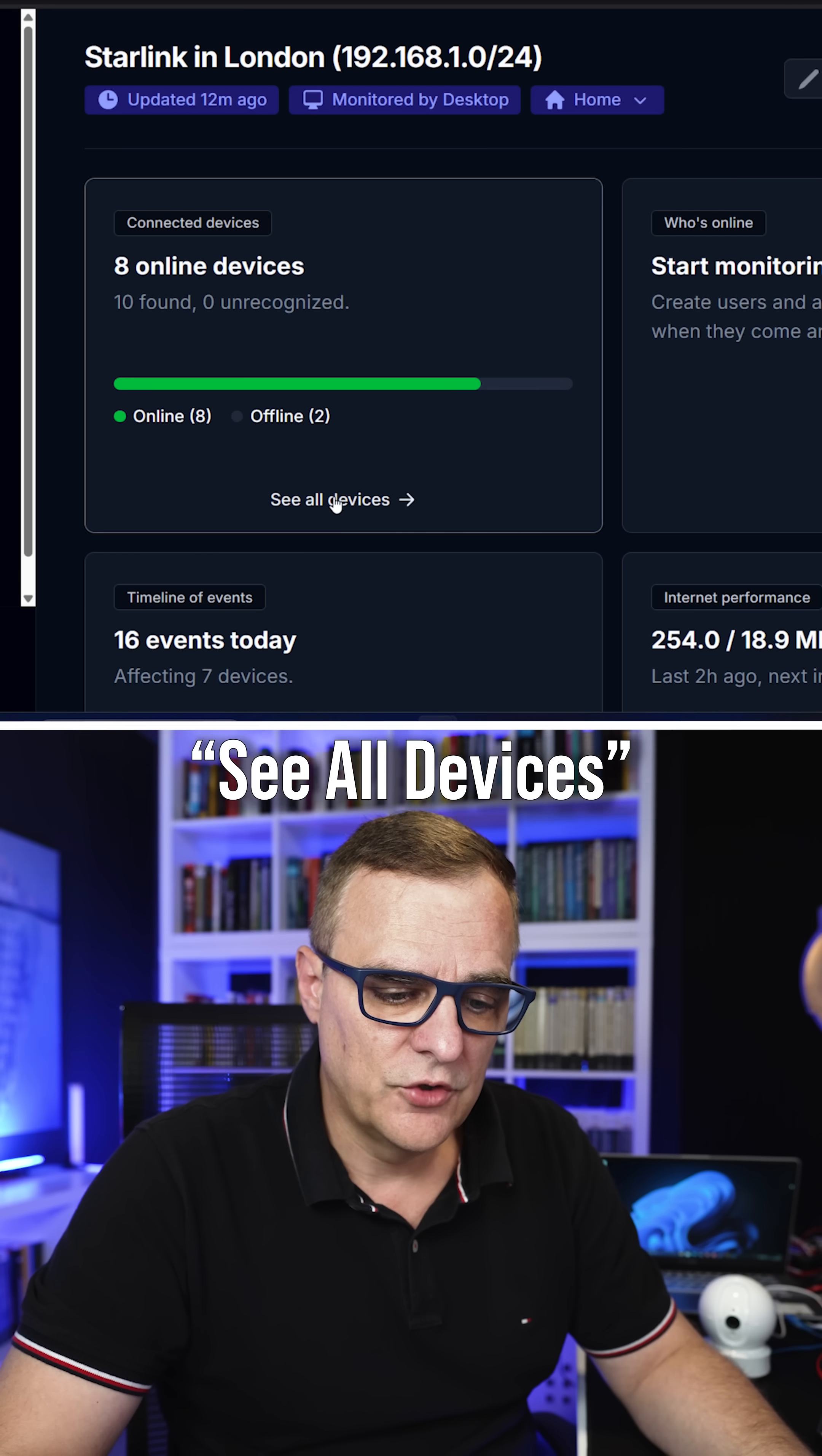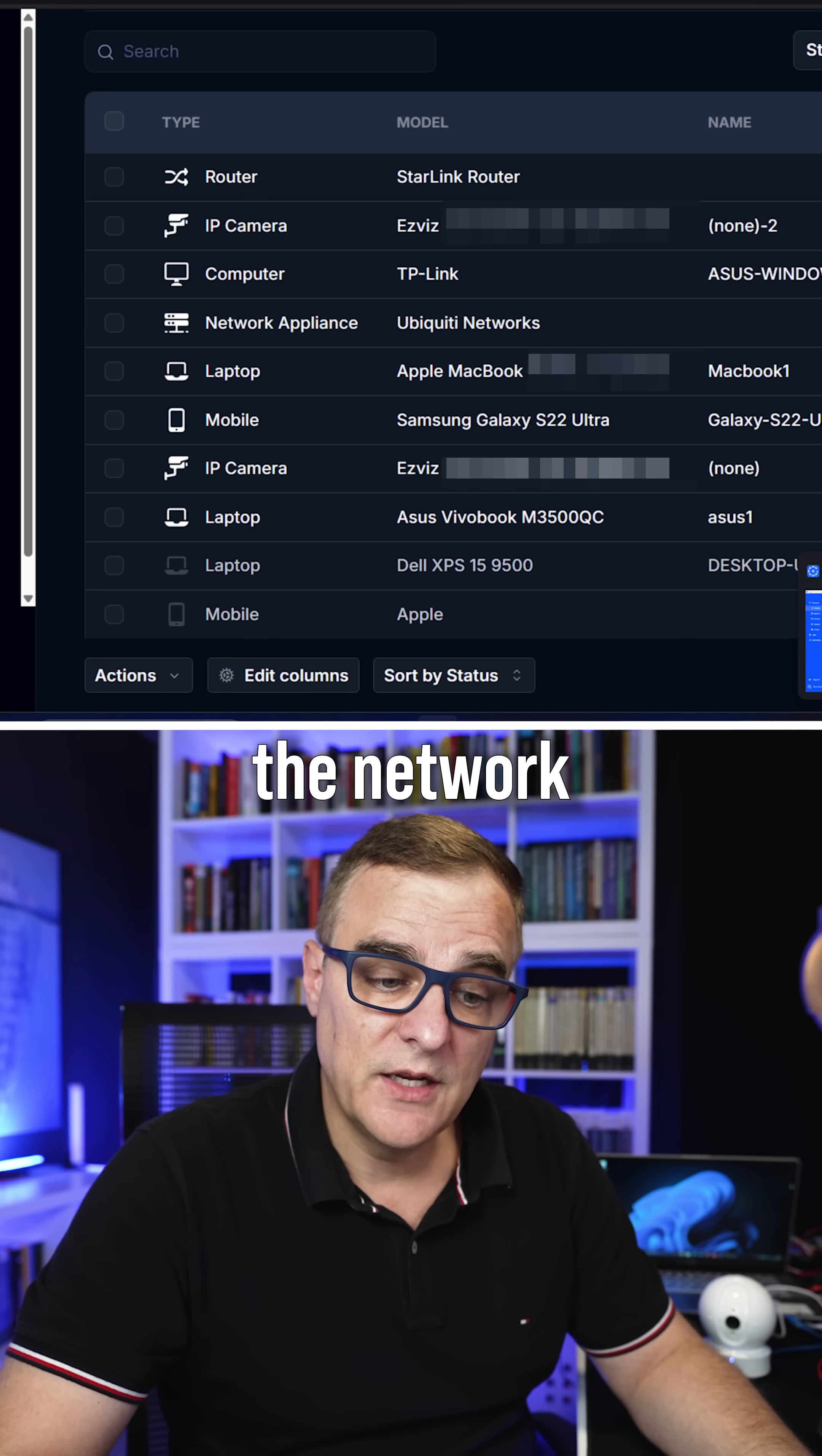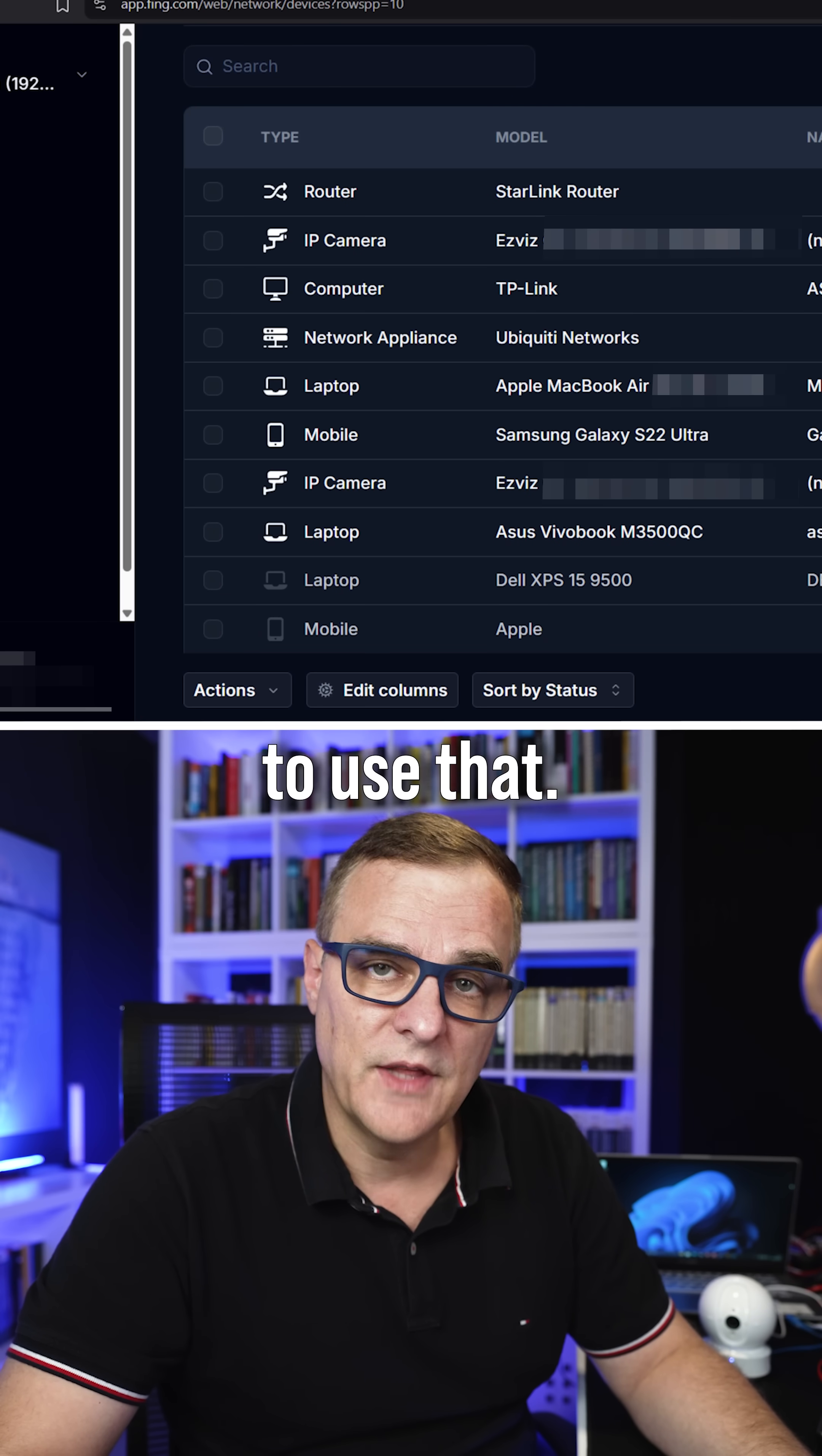So I'll simply click on see all devices, and this shows me the devices in my network. The software that's actually monitoring the network here in the UK is the Fing desktop app. That's been around for many years, but notice you don't have to use that.